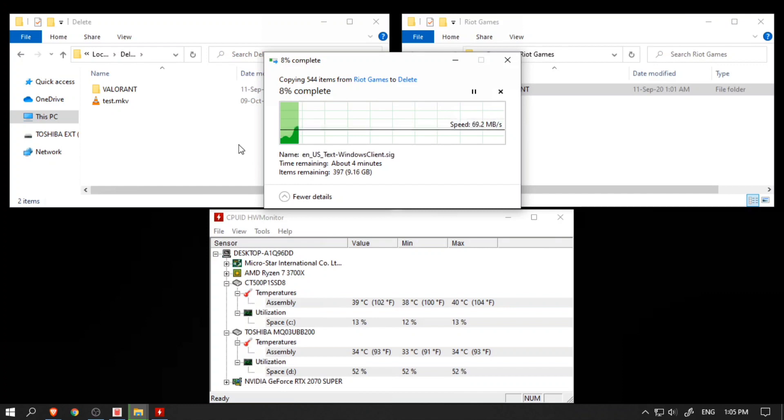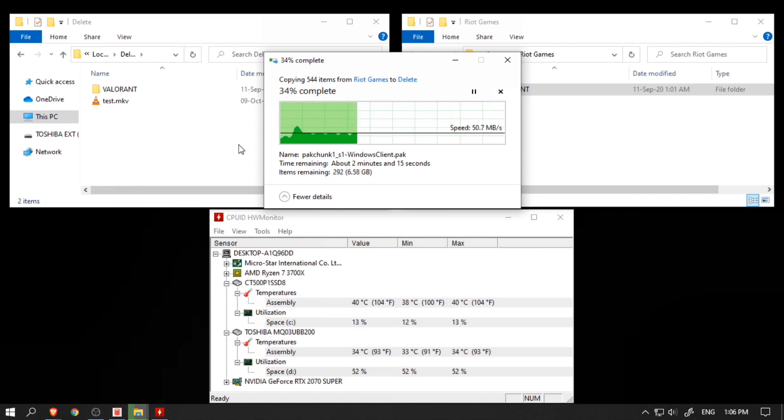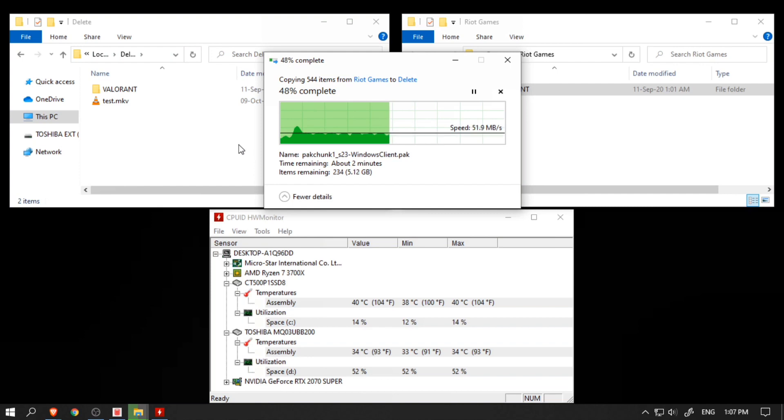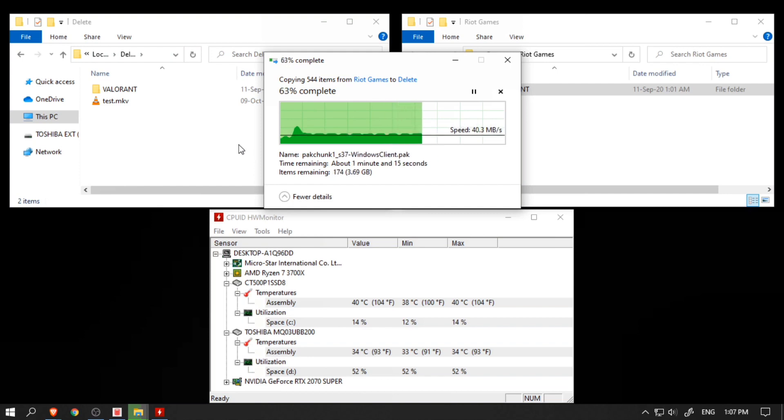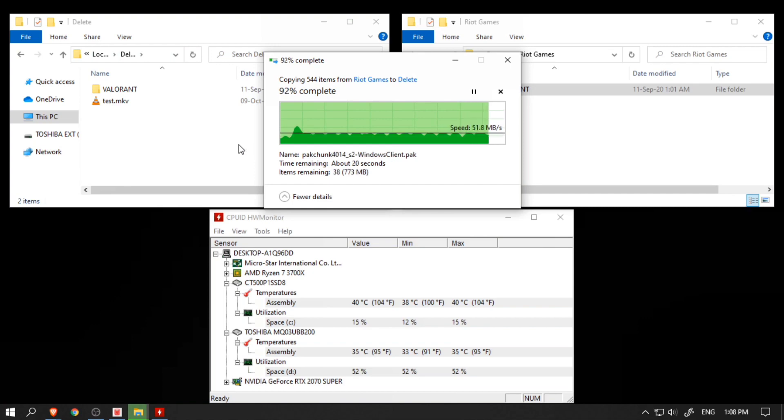As a matter of fact, all storage devices perform well when writing large files. But what about random files with random sizes? To test that out, here I've copied a 10GB Valorant game folder and the maximum speed it reached was only 116 MB/s, and for most part it stayed consistent around 50 MB/s. It took around 3.5 minutes to finish copying.